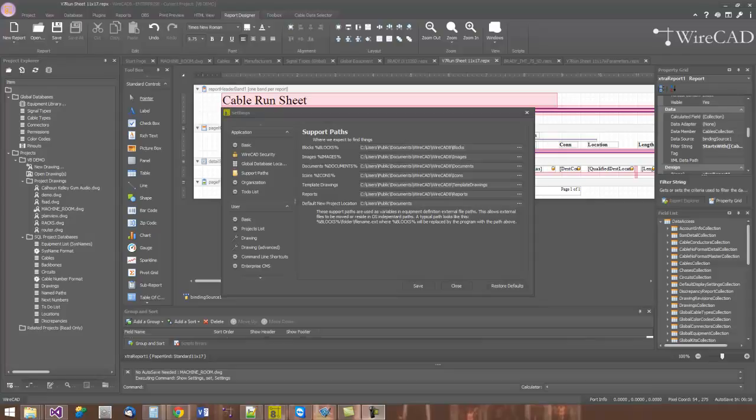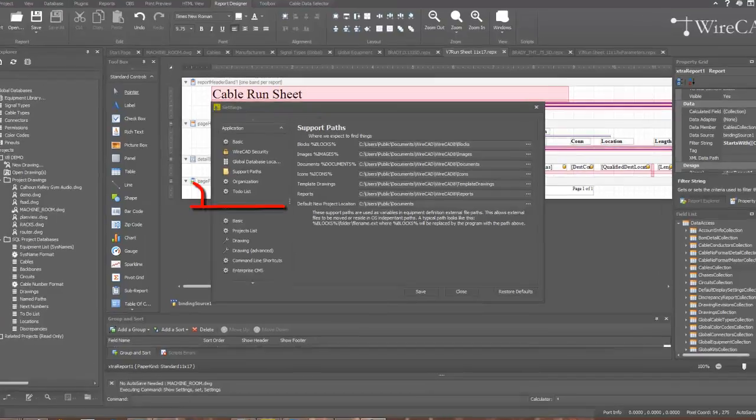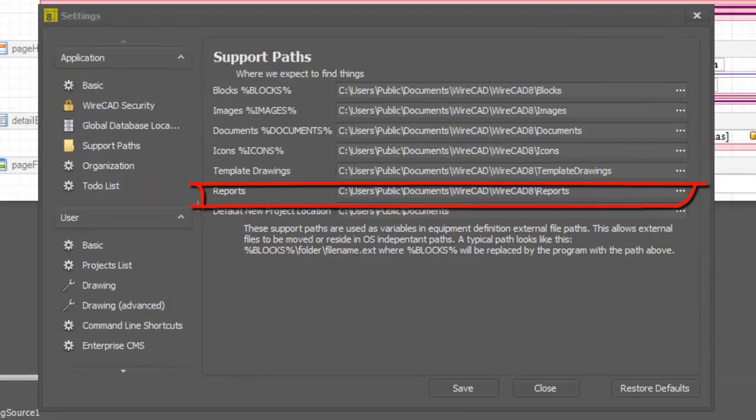Before we get started, let's have an understanding of where WireCAD has placed the reports. By default, WireCAD is going to put the reports in the reports support path at C colon users, public documents, WireCAD, WireCAD 8 reports.